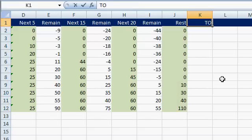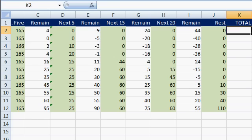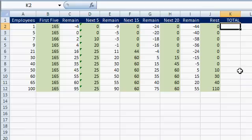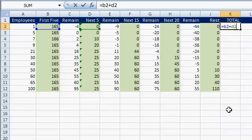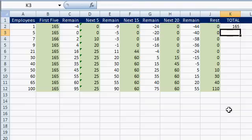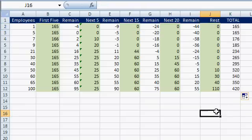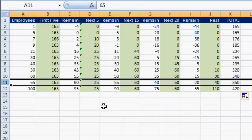So now the total is going to be adding up all those green cells. It's going to be equals B2 plus D2 plus F2 plus H2 plus J2. That equals $165 for that first company. Drag that down and there's our number. You said 65 employees in your example was $350 — $165 plus $25 plus $60 plus $60 plus $40 is $350. That's correct!